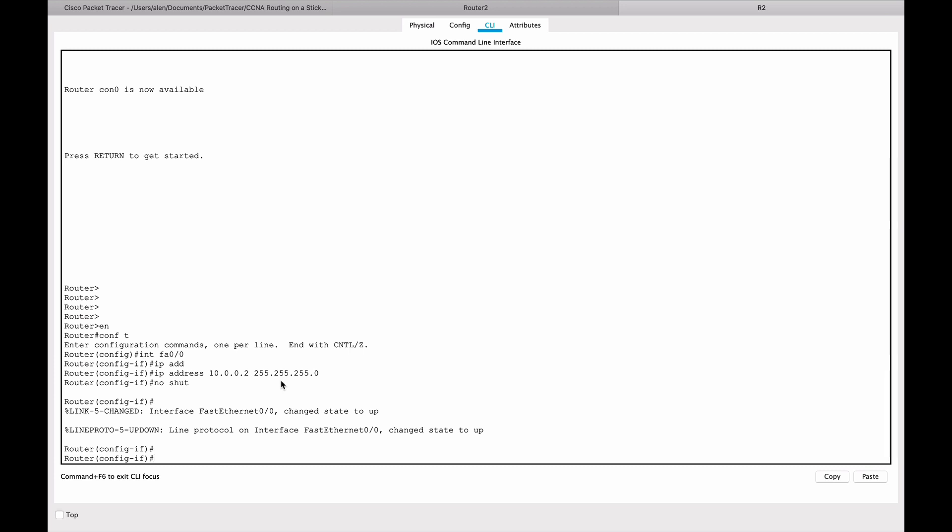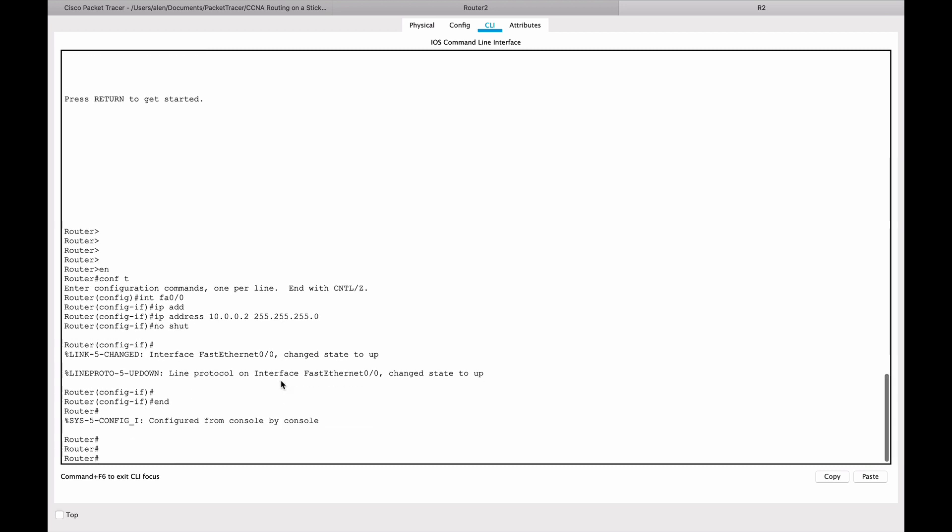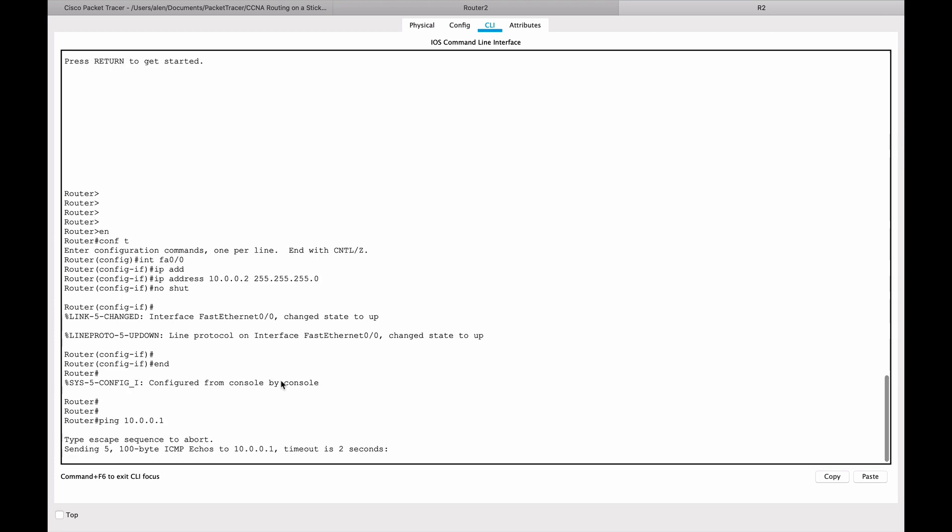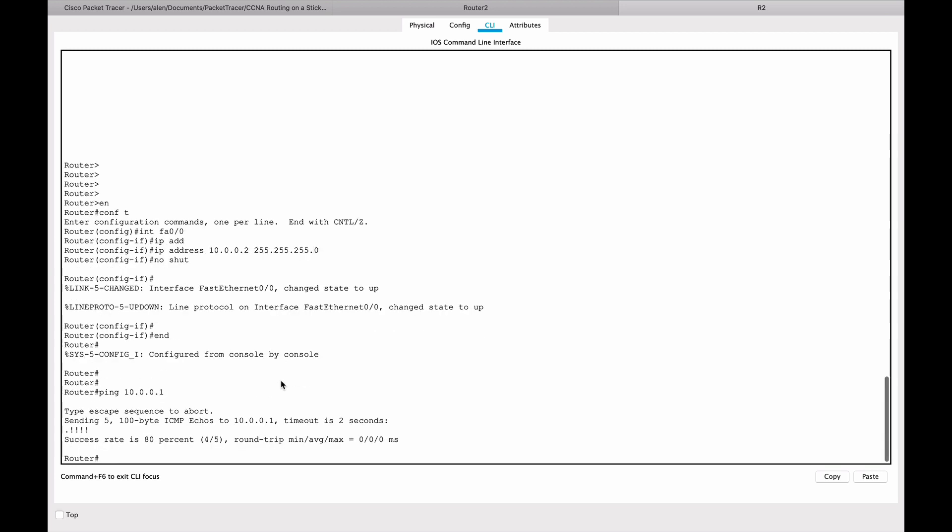So at this point, let's try and ping router one from router two. So ping 10.0.0.1 and let's see if it works. Four out of five, 80%. Great, it works. So we did this.